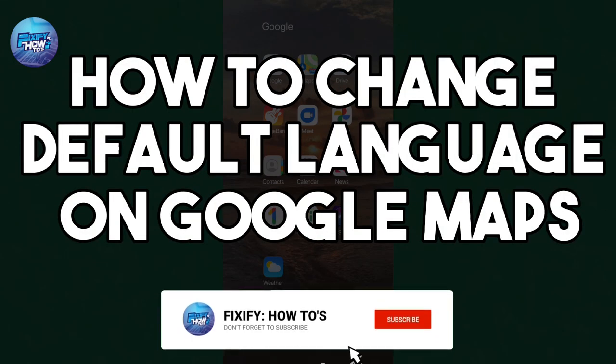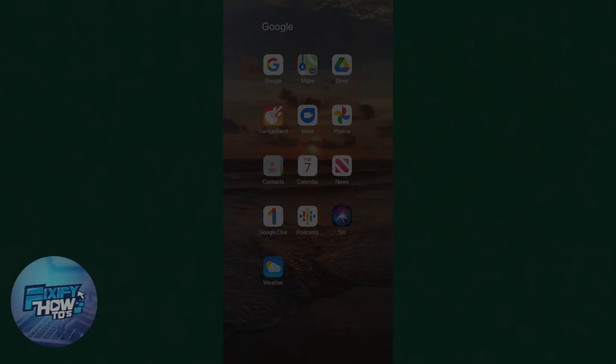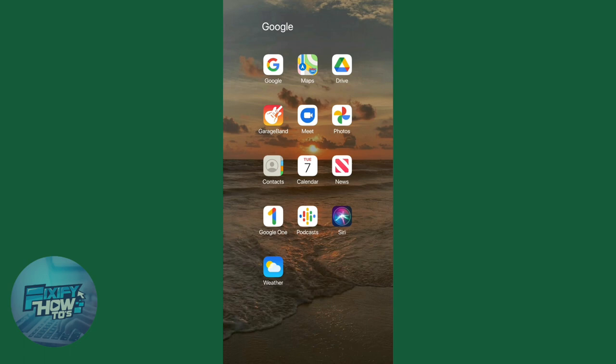Hi, today I'll show you guys how to change the default language on Google Maps. So let's get started.